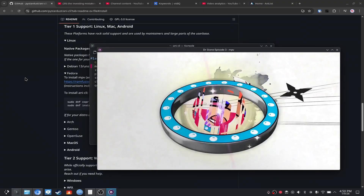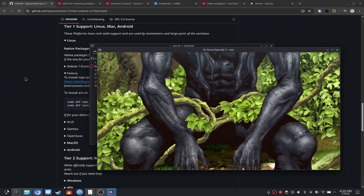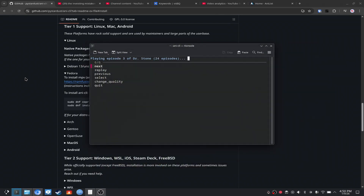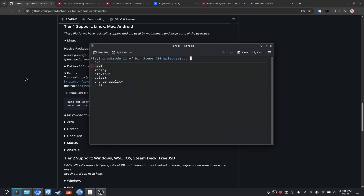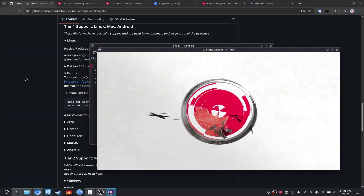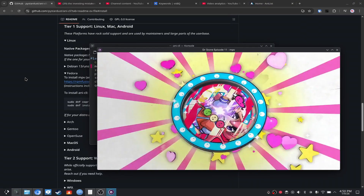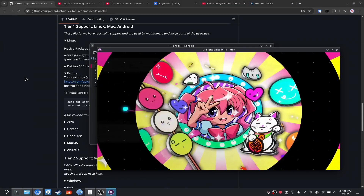You won't be able to hear that because the audio is not working for you, but that's how it works. It's incredibly simple. If you want to go to the next one, replay it, go to the previous one, or select a completely different episode — maybe the 11th episode — you can, and it remains dubbed until you change it back to the default setting.